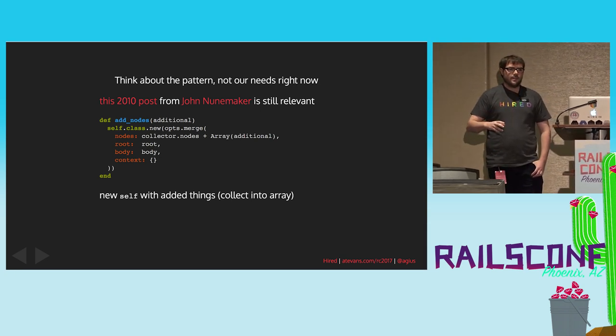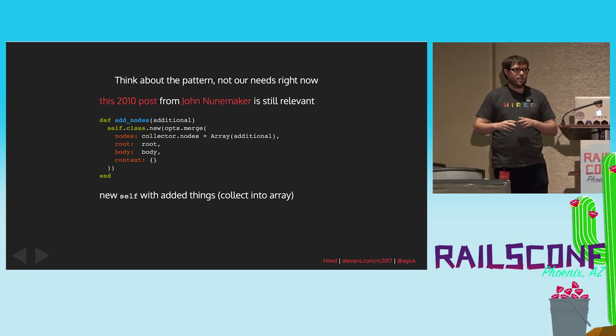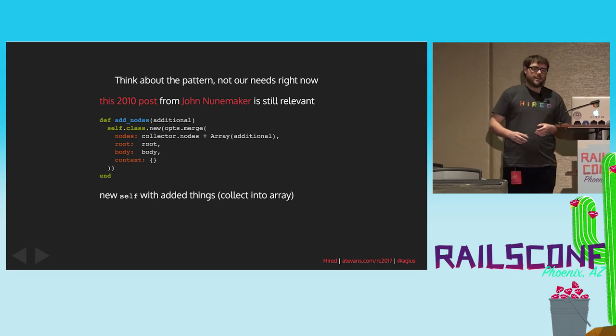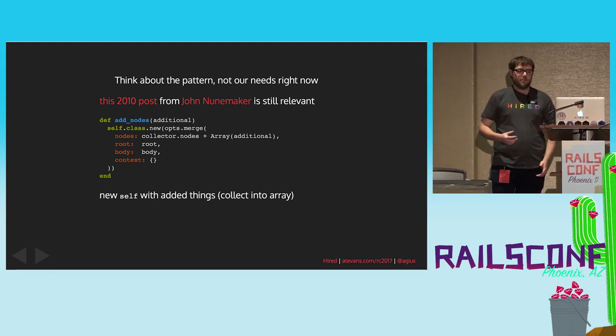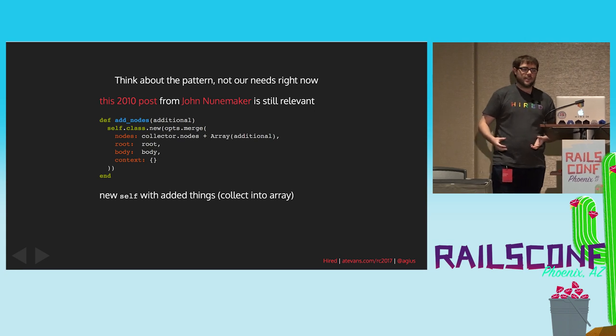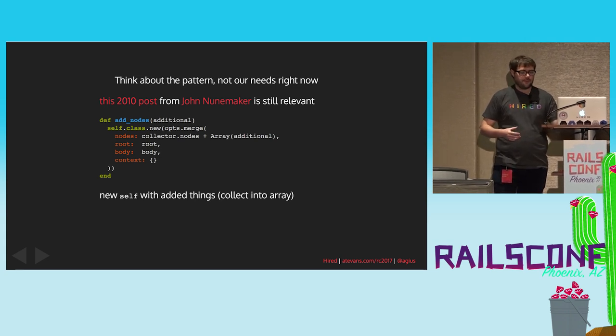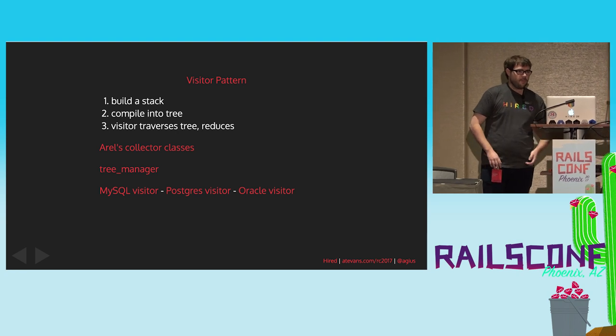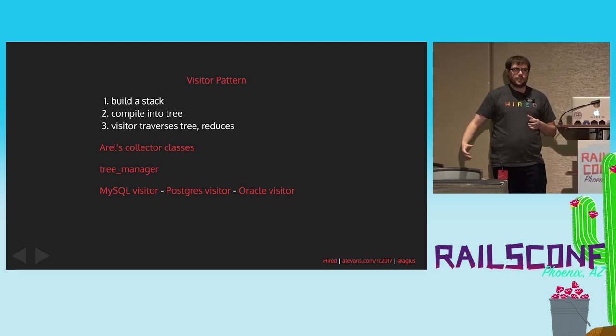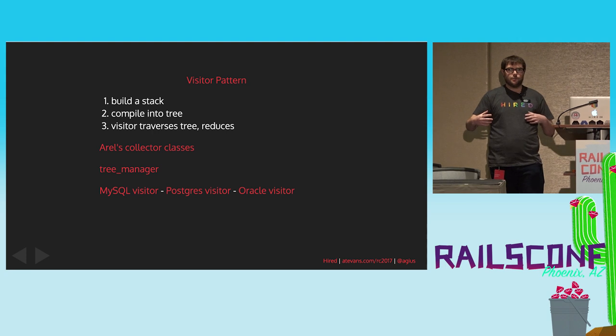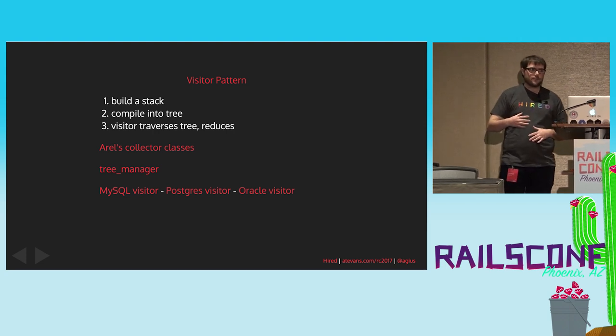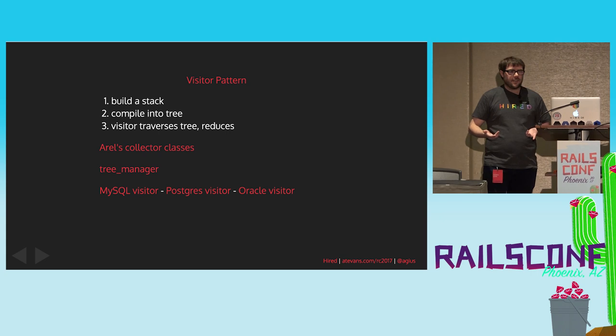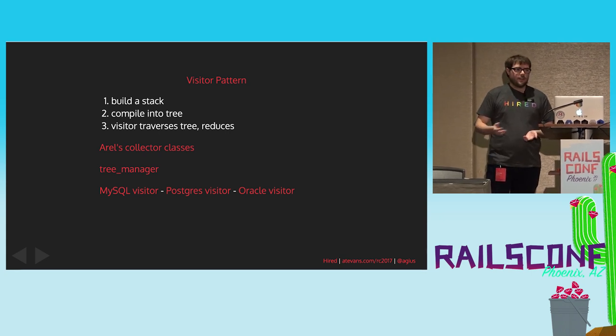Basically, you have a class. That class has some data. Maybe an array of nodes, let's say. And each of your chainable methods returns a new instance of that class with some new stuff added to it. So, when you get down, you're like, okay, we're building up this array. And then we're going to compile it to this JSON query. What does that look like? Is there a name for that? How does it work? Turns out it's called the visitor pattern.